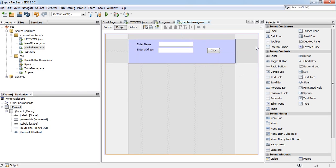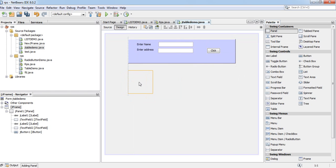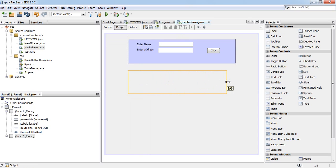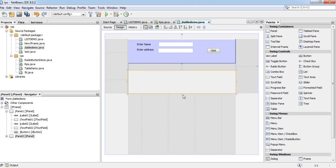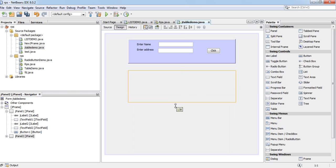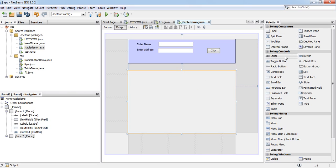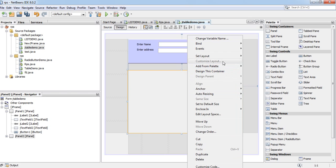Add another panel. It will be container of JTable.